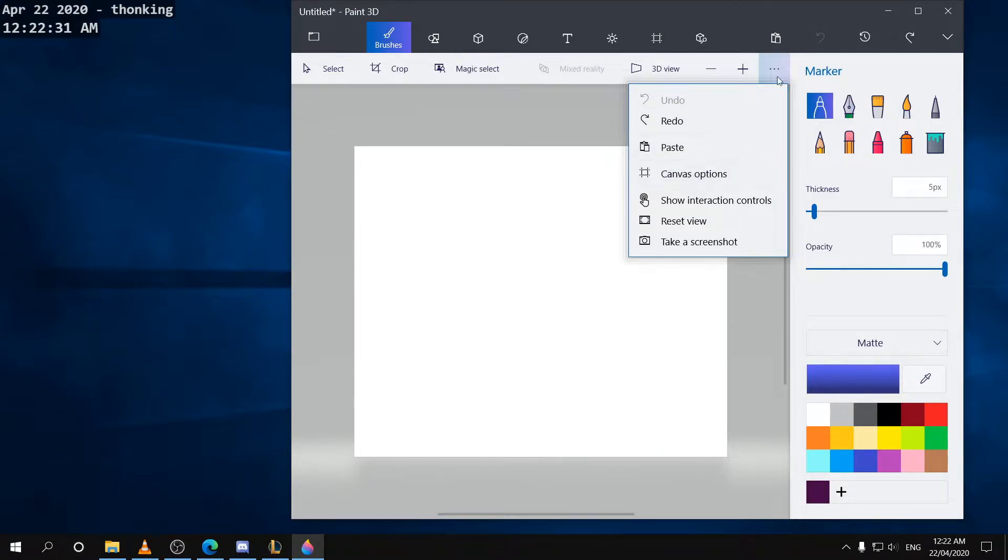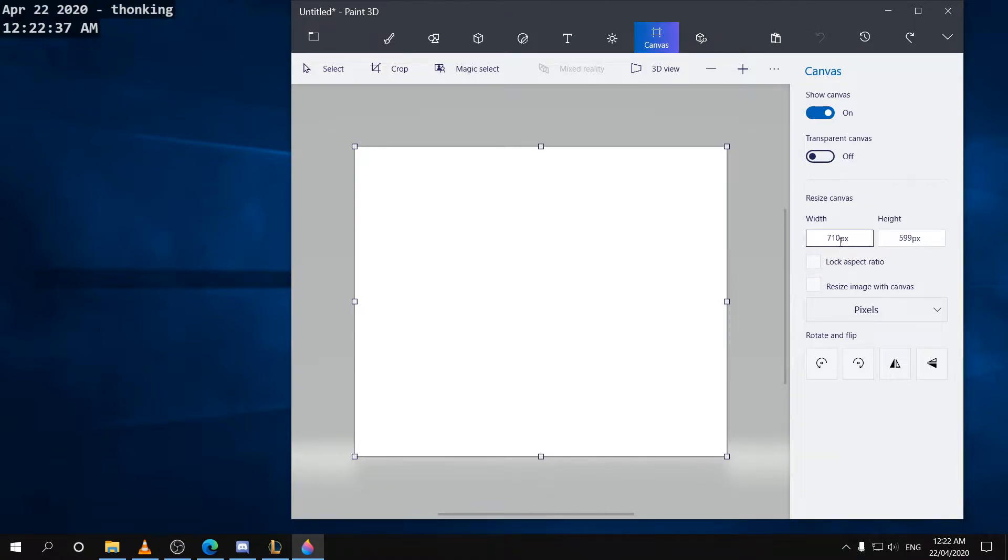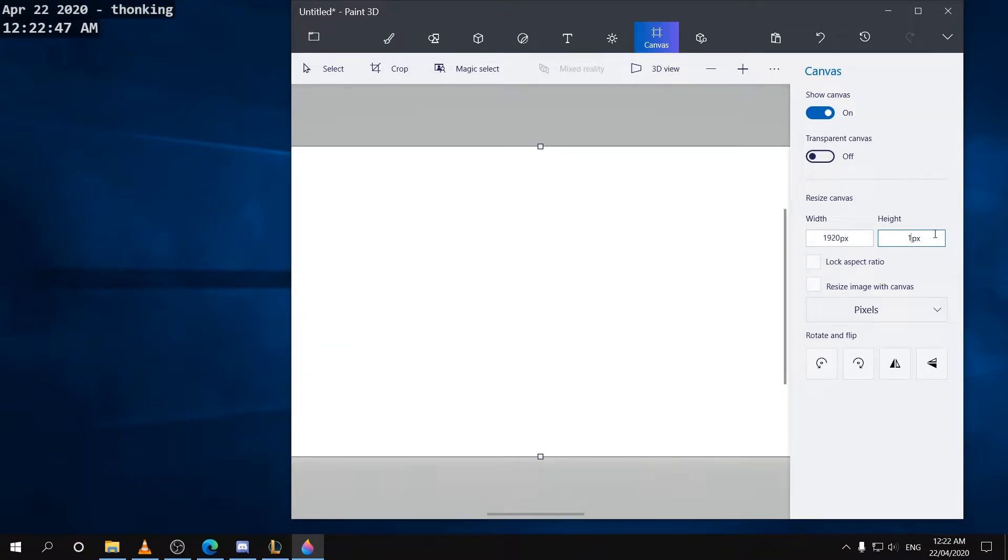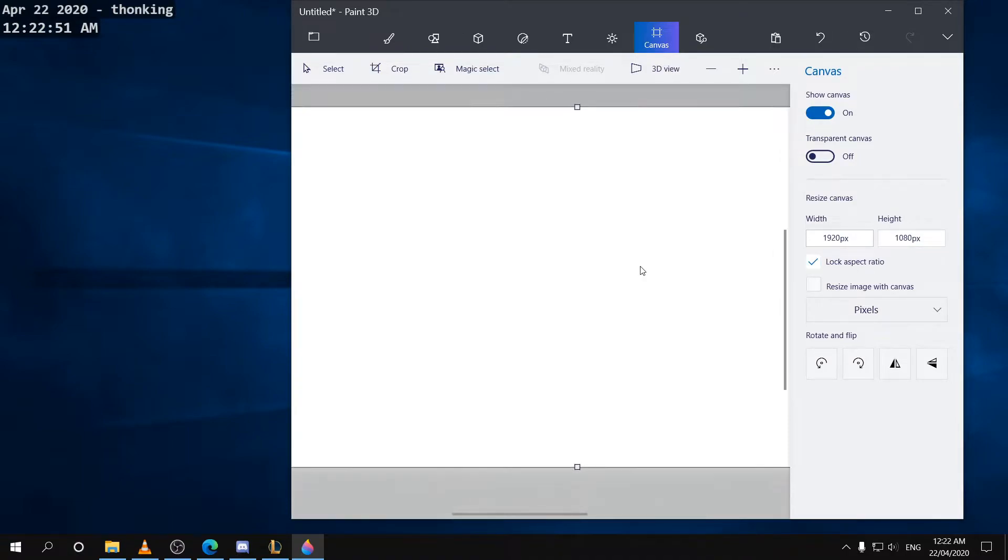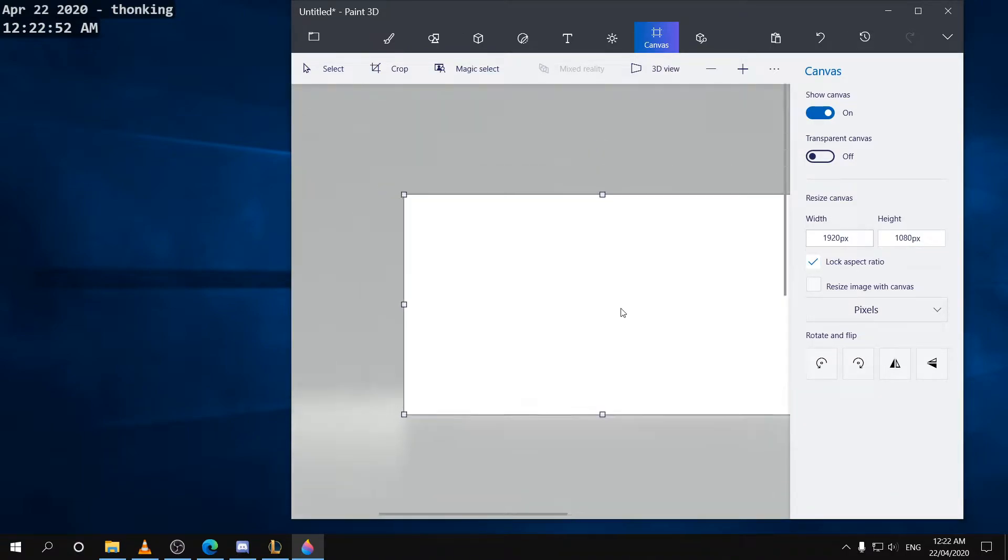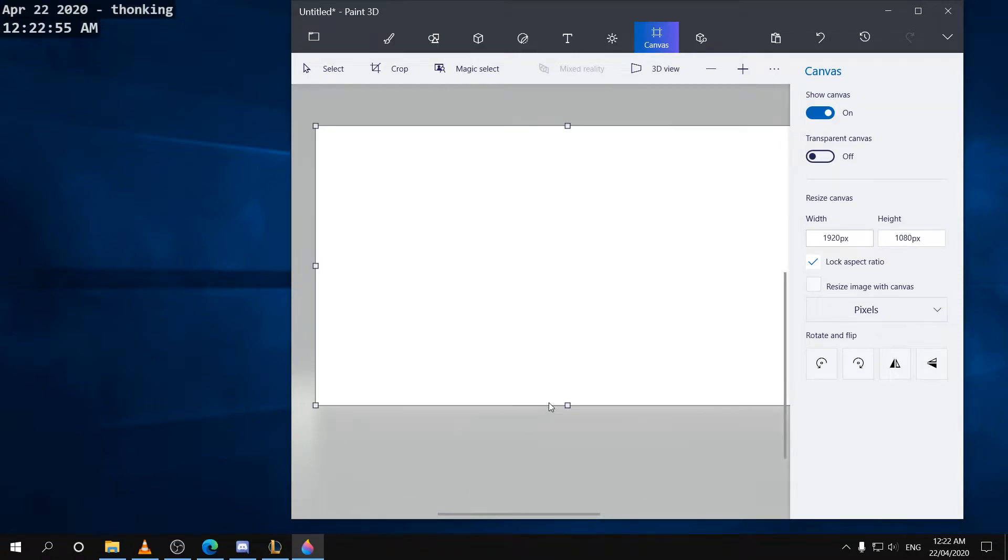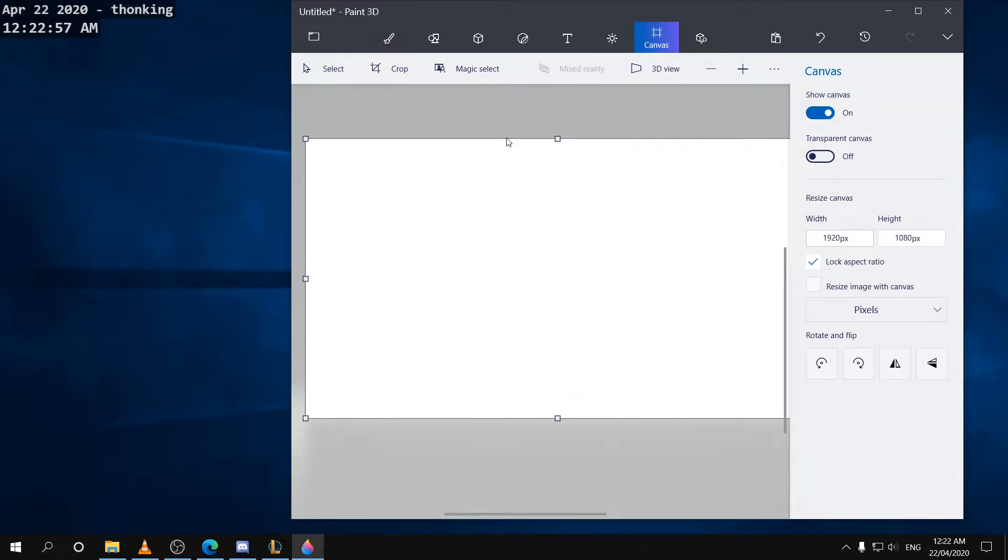First thing you want to do is go to canvas options here, and then you want to change your resolution to whatever you want it to be. So I'm going to go with the classic 1920x1080, which is pretty much the classic standard video image quality on the web.